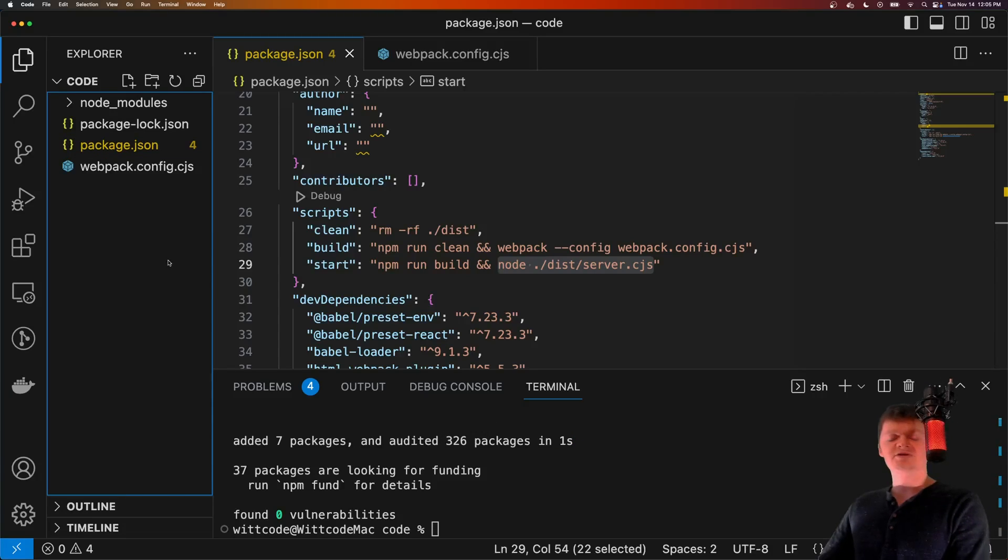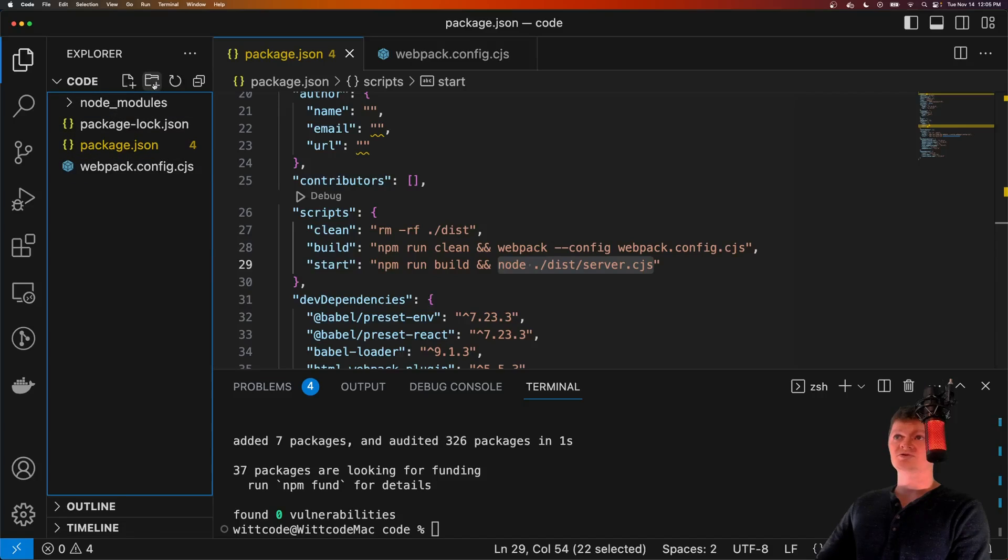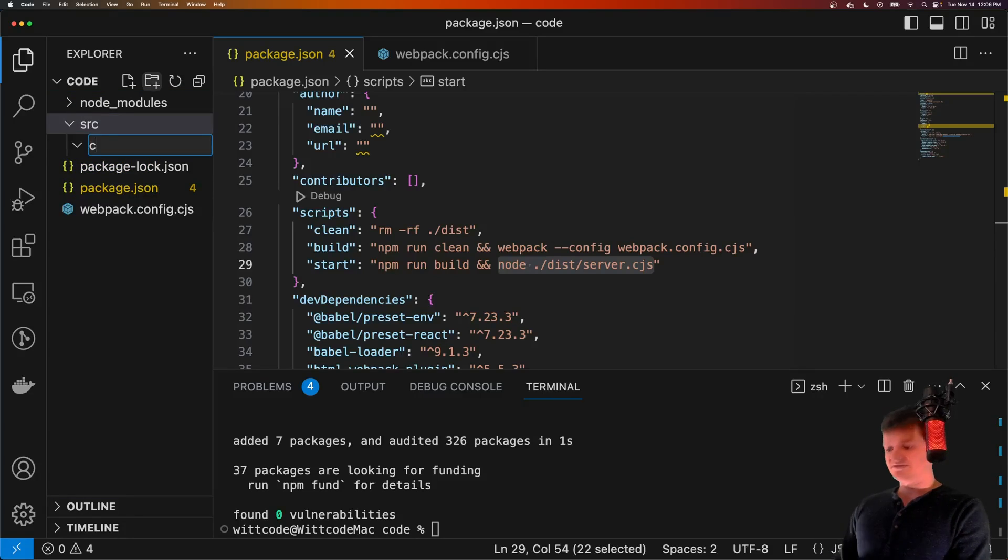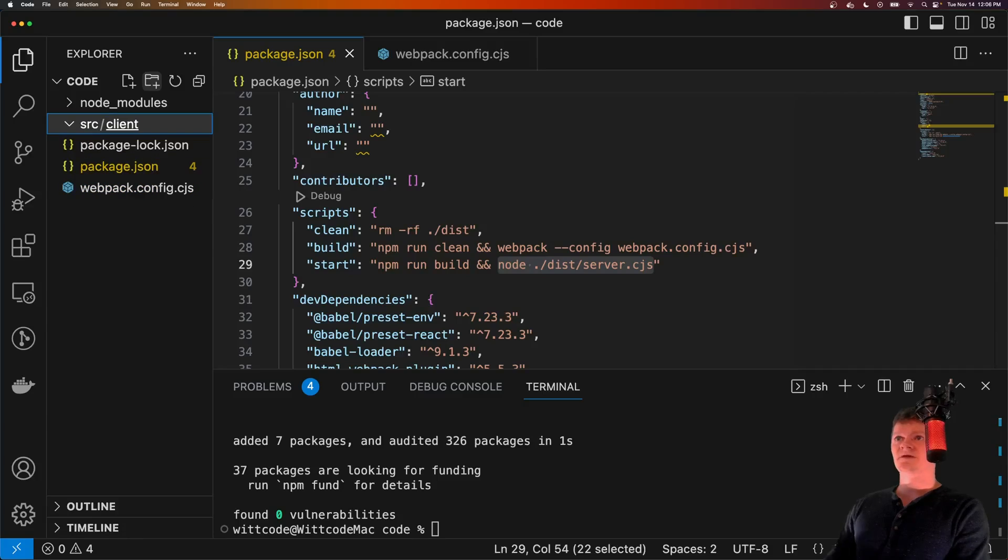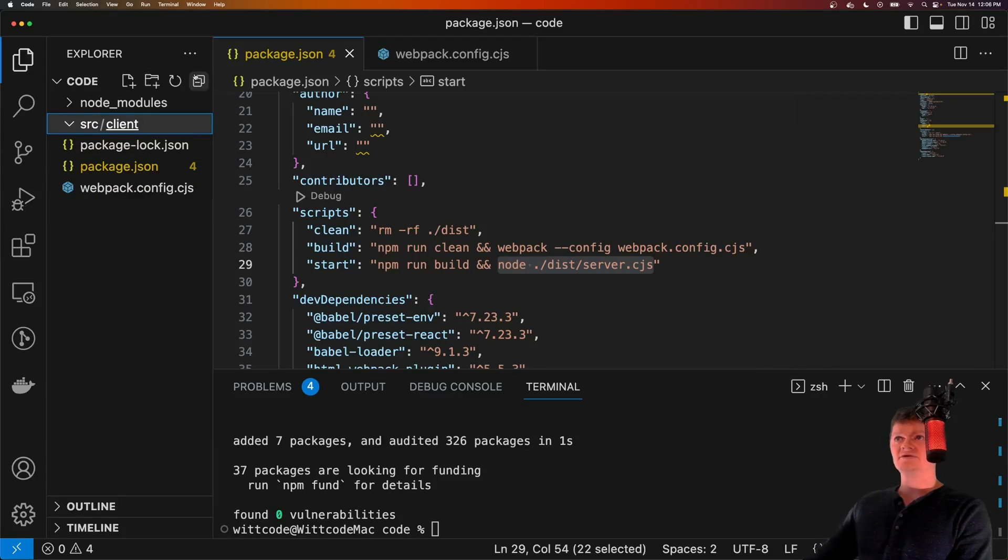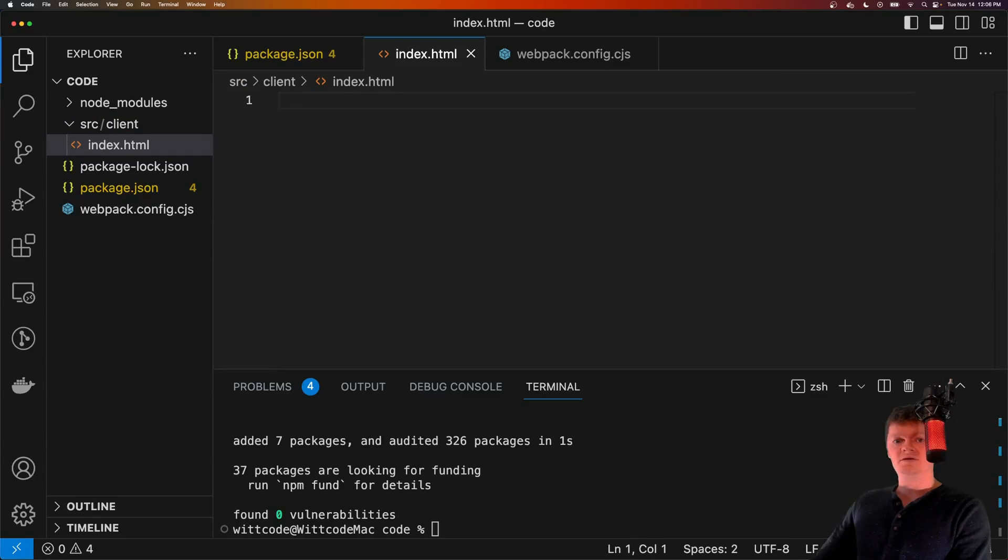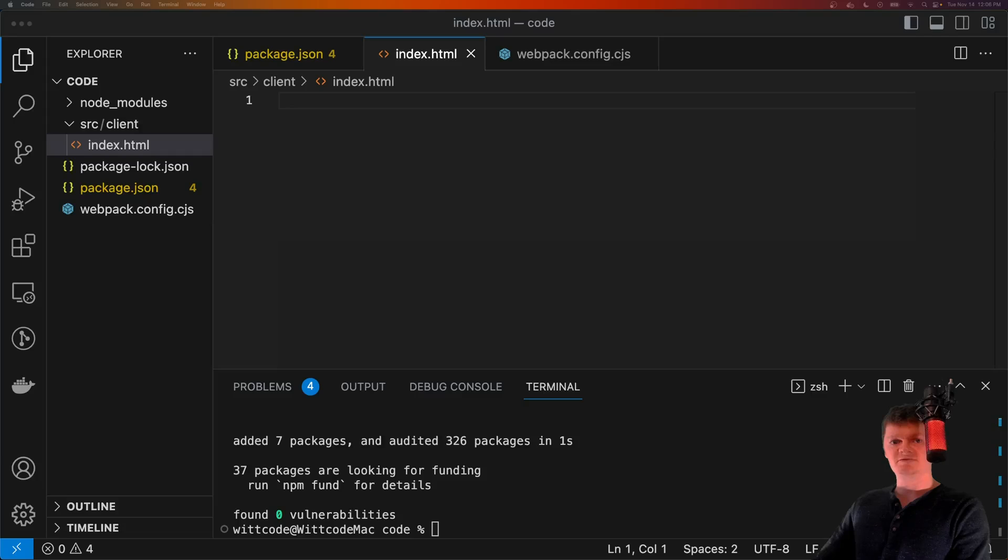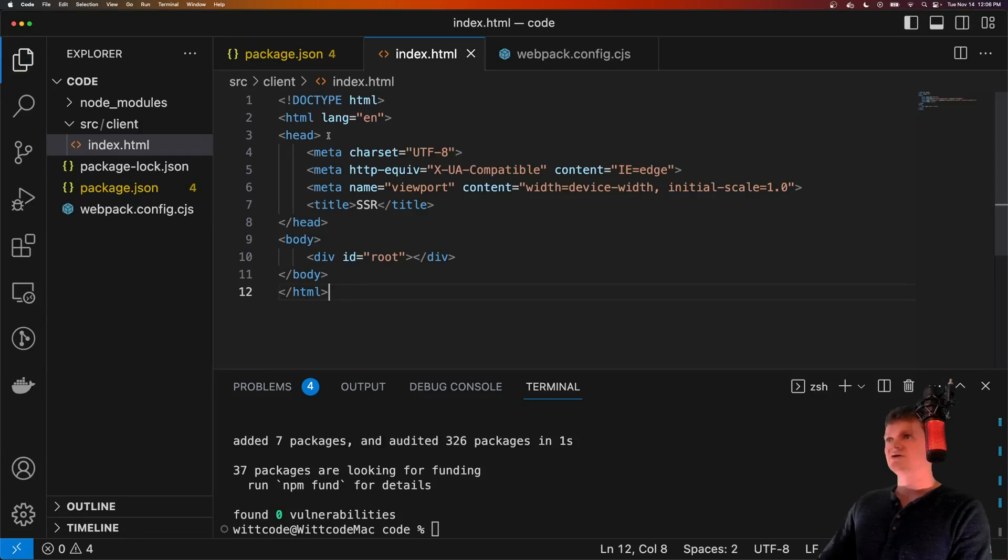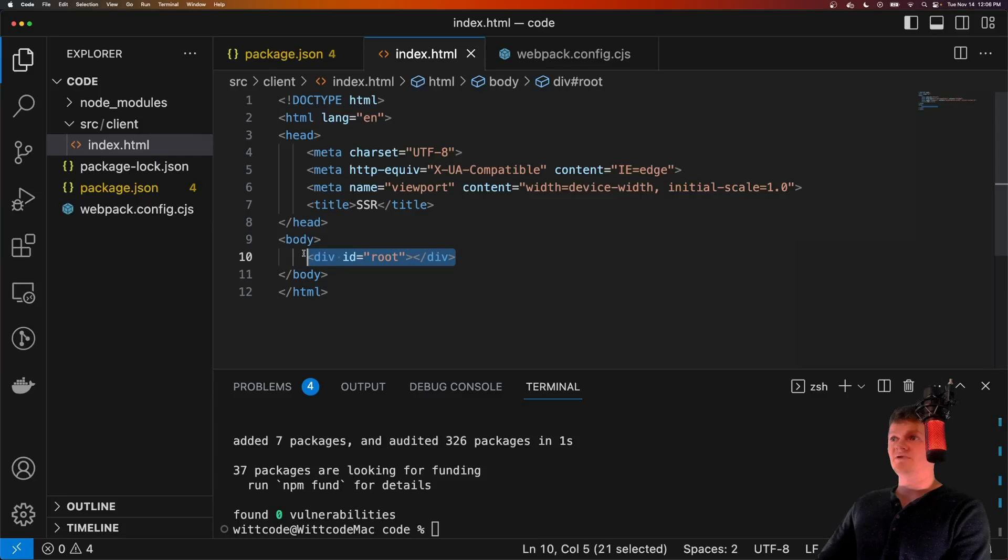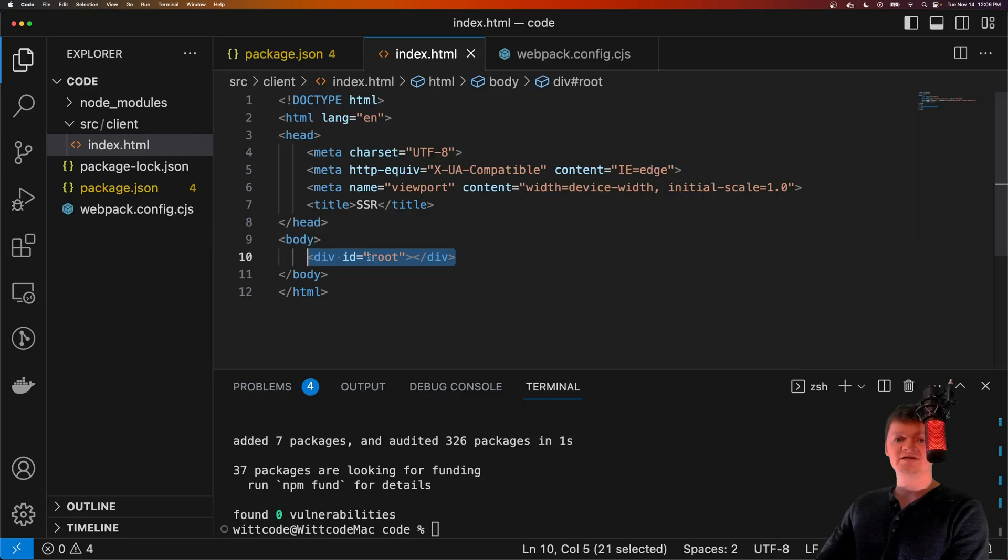And now let's create a source folder to hold our application code, and then a client folder in it to hold our React code. So let's create a source folder inside here, client folder to hold our React application. And now let's create our index.html file. And now let's fill in this index.html file, which will basically just be a shell really. So this HTML file just has some simple boilerplate code. But the most important part is this div here with the ID root. This div element will hold our React application.